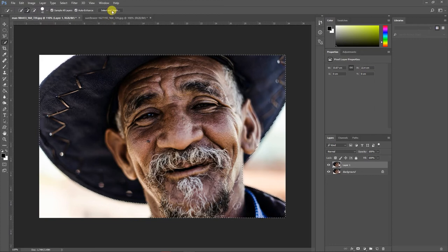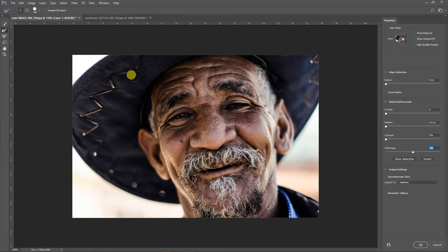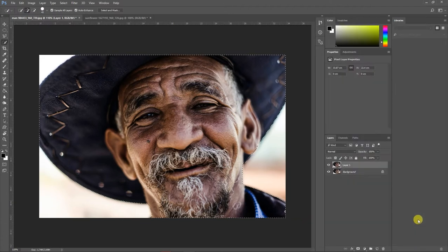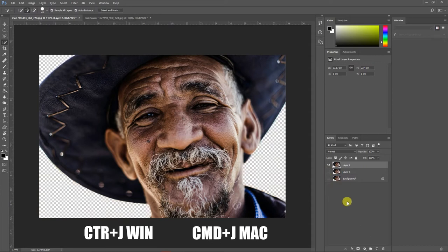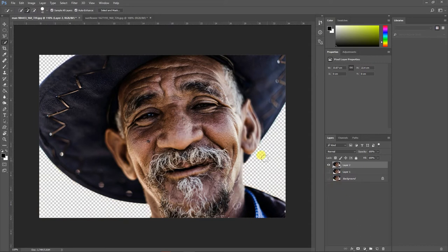Once the selection is done, we'll go ahead and refine it. Play with all the refine options as needed. For me the last values are already set up, so I'll press OK. Then I'll press Ctrl+J on my keyboard so that I can have this image cut out from the background.